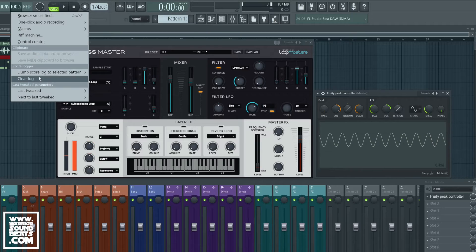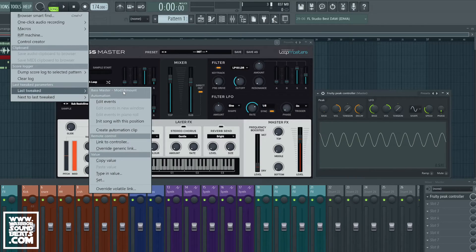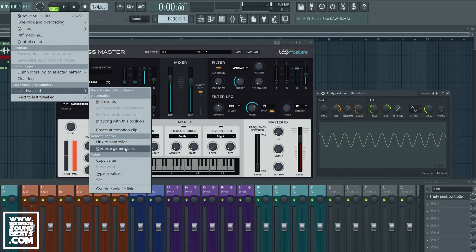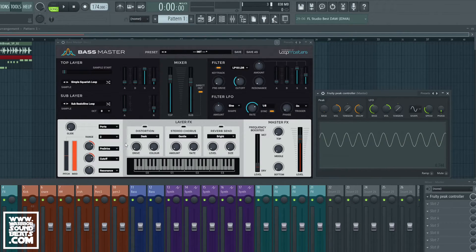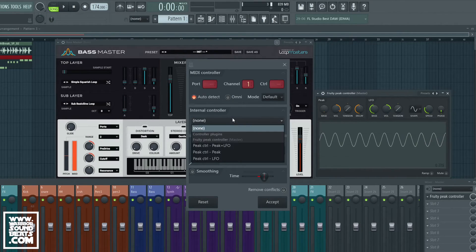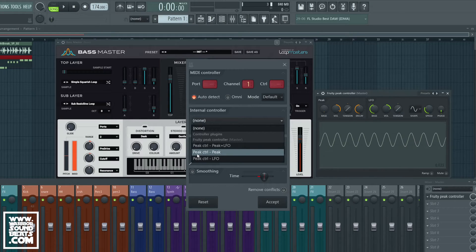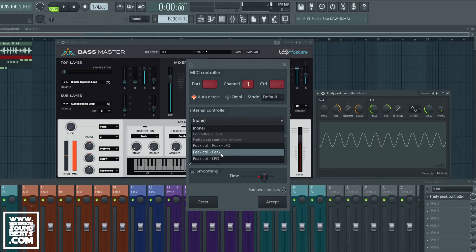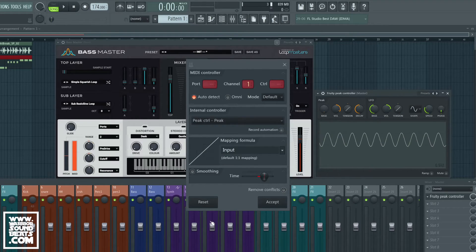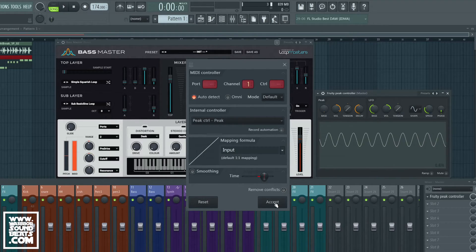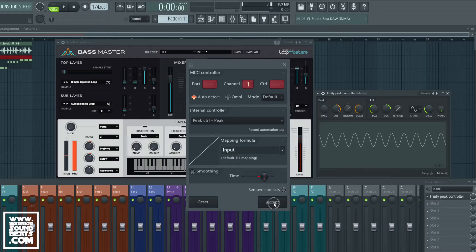Last tweaked, link to controller. I'm going to drop this down and this time we're going to link it to the peak and do the same type of link.